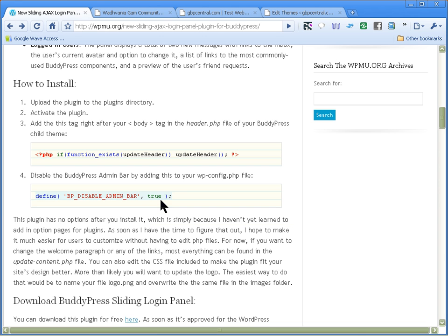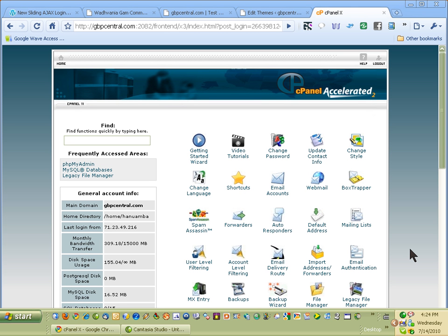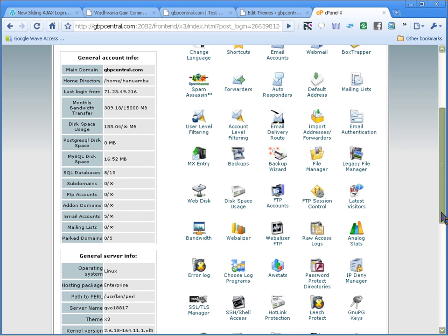And to do that, you need to log into cPanel or your hosting. You need to log into your cPanel and then click on legacy file manager.